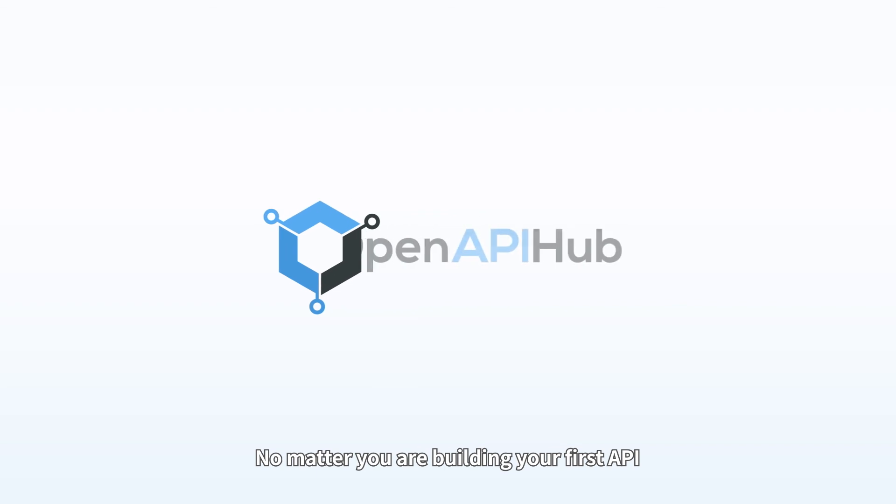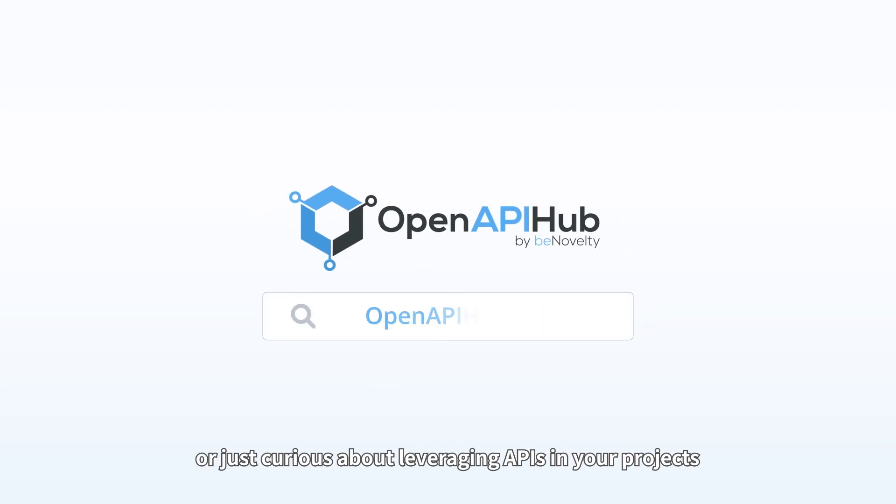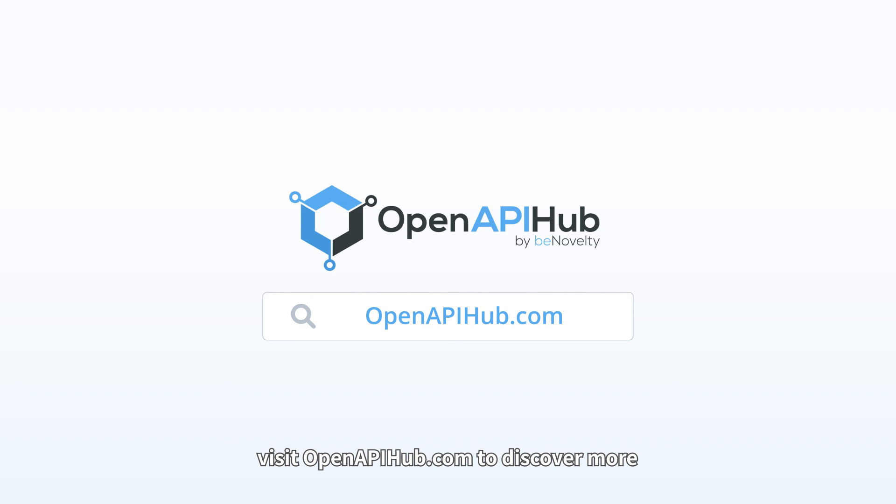Whether you're building your first API or just curious about leveraging APIs in your projects, visit openapihub.com to discover more. Start for free today.